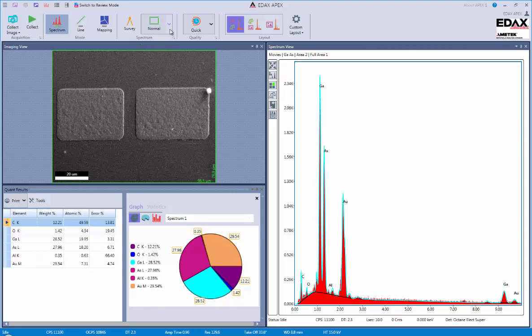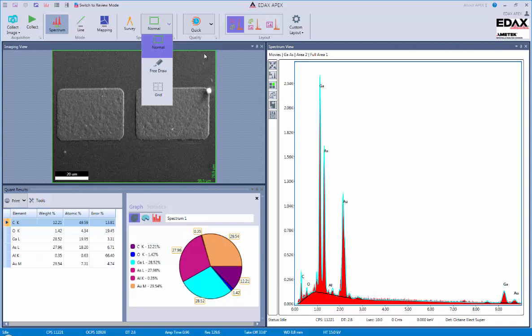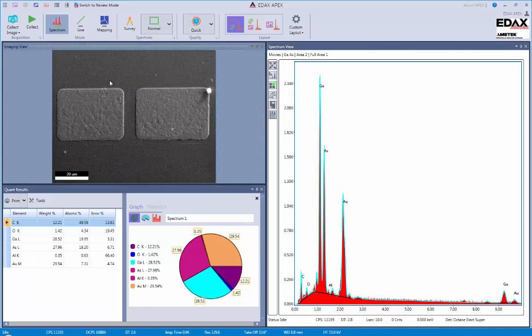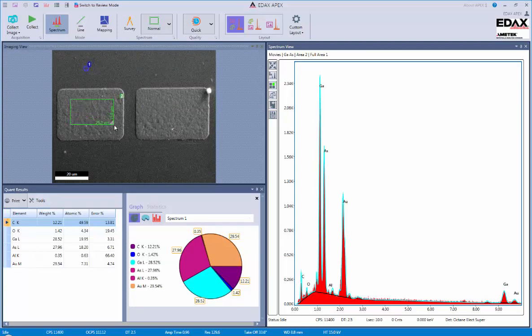A few of the other options are selecting what type of spectrum we collect, whether we select from a normal rectangle or a freehand draw or even a grid of areas. Now, you can also individually select points by either clicking on a single point or clicking and dragging to draw a box.